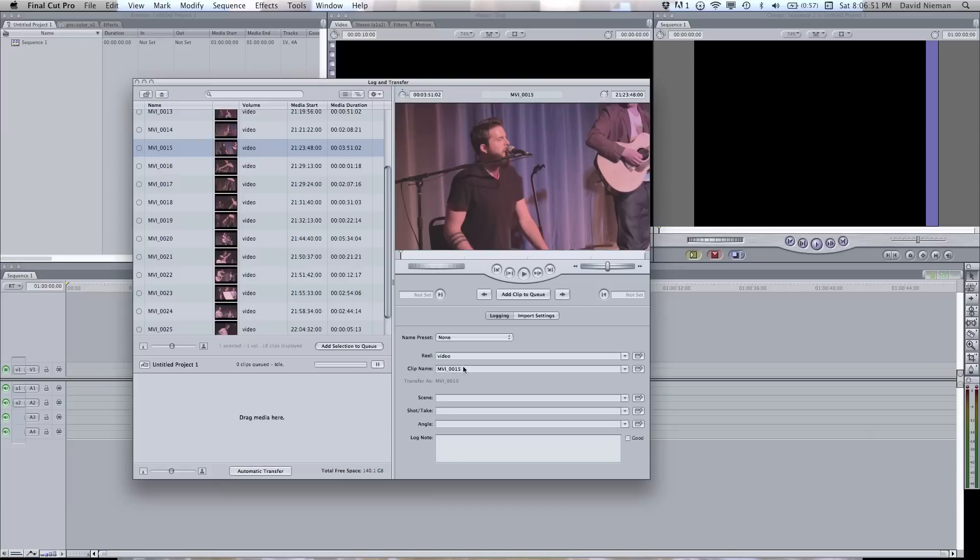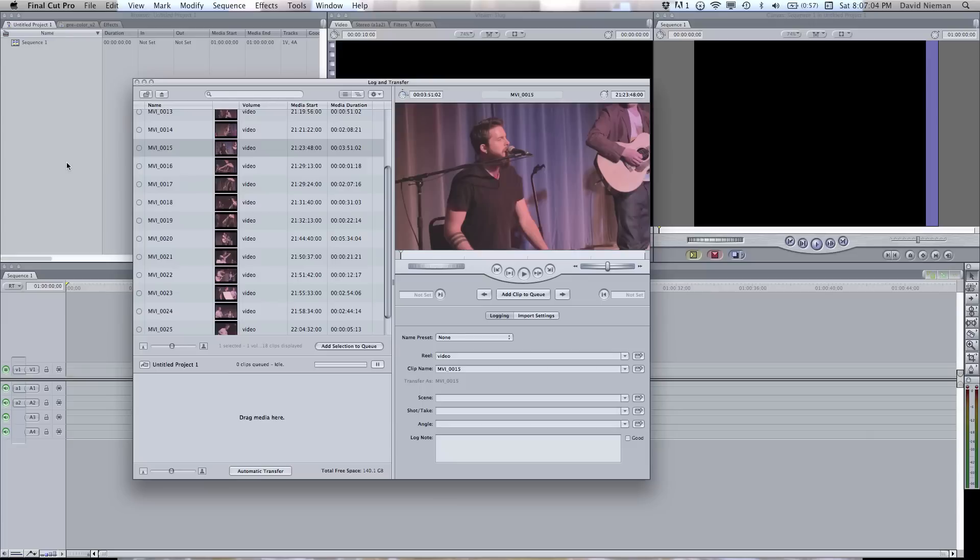When you're done changing those different notes over here, you can drag these into here and it will begin converting and save to your render directory. And when that's done, it'll bring it right over here into your project.